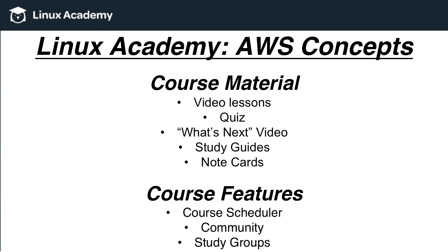Next there are course features and these are features that we have for you to use to either help make using Linux Academy easier or also opening you up to using our community-based features and those include our community and study groups.